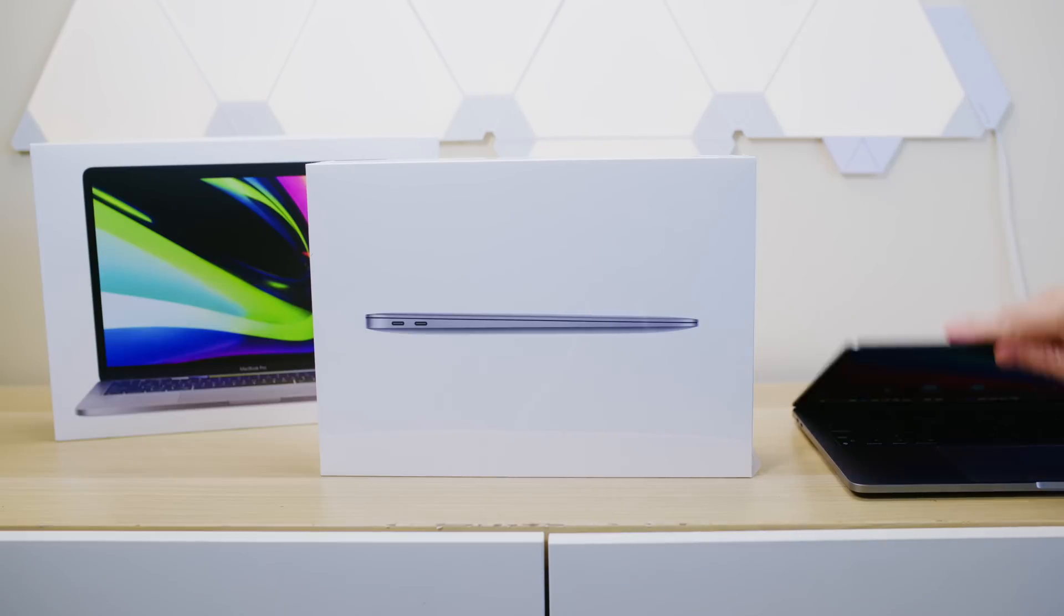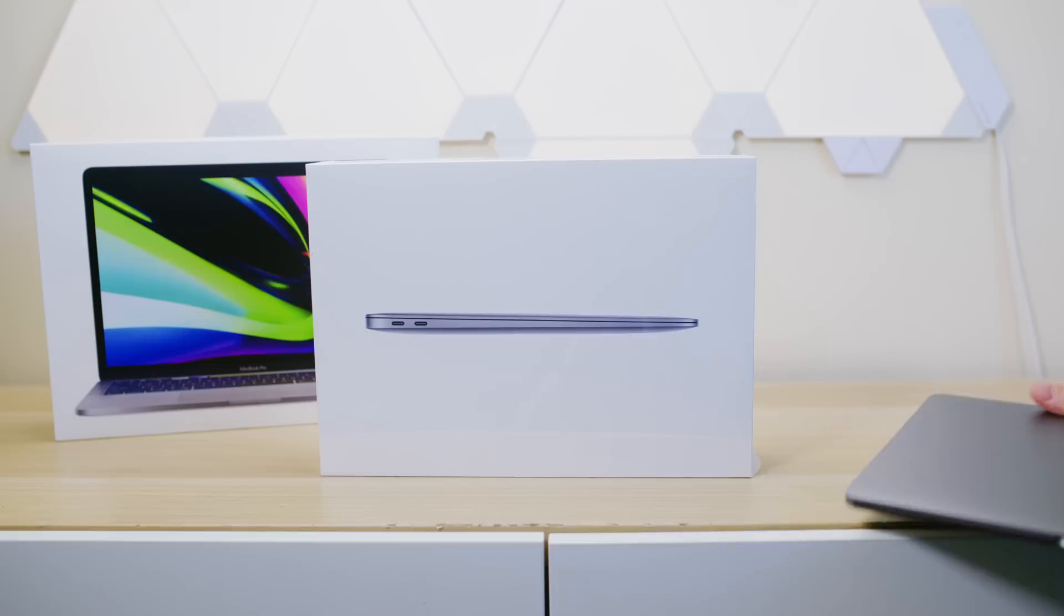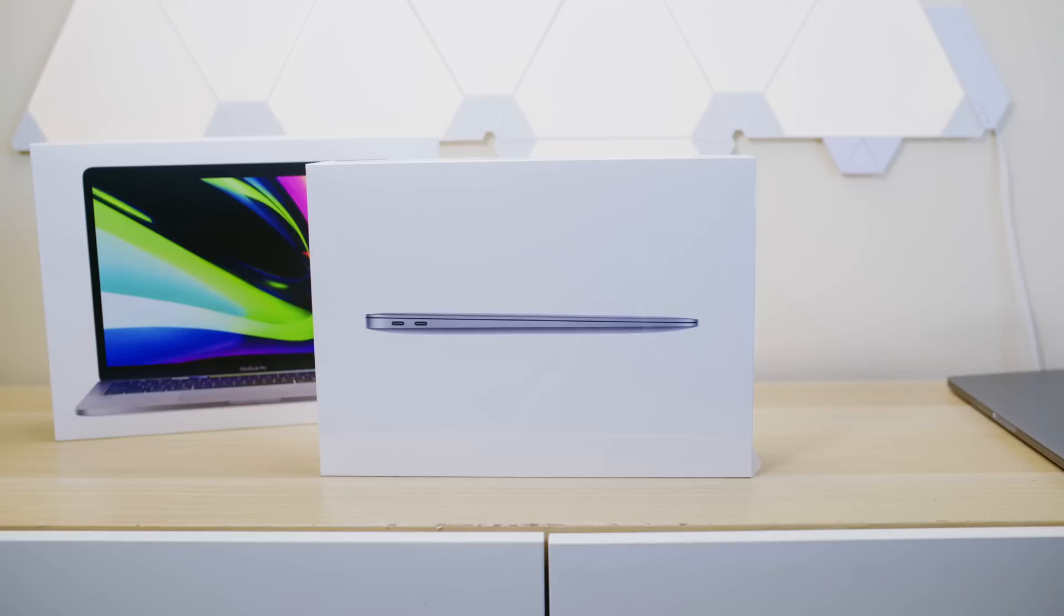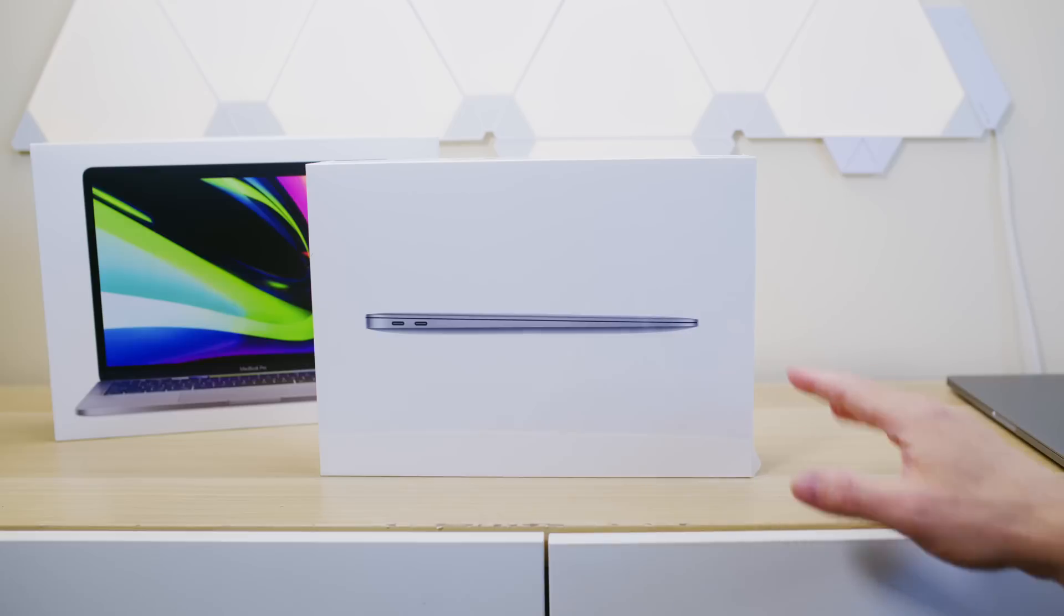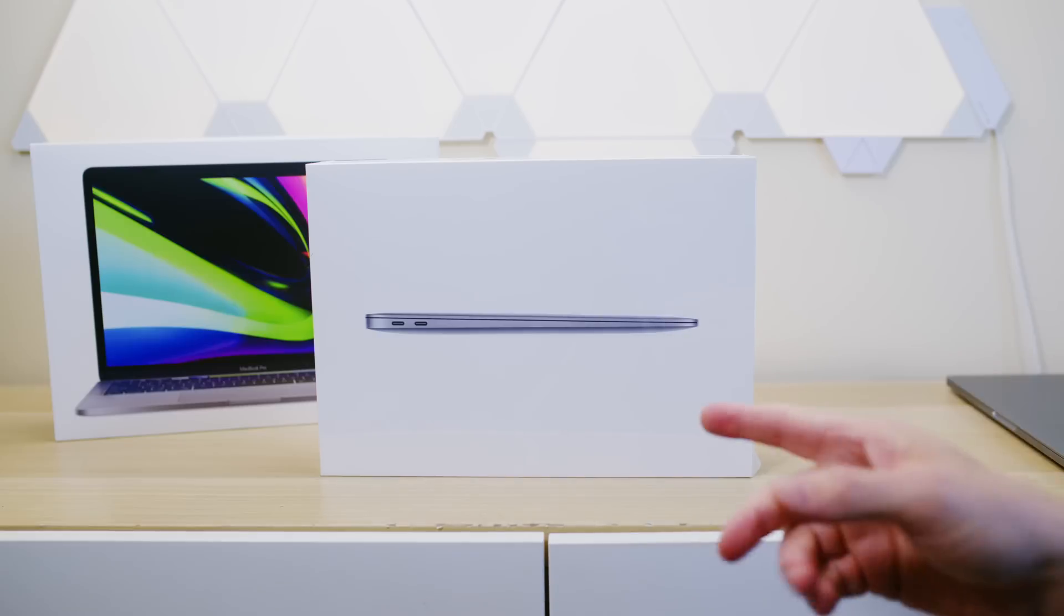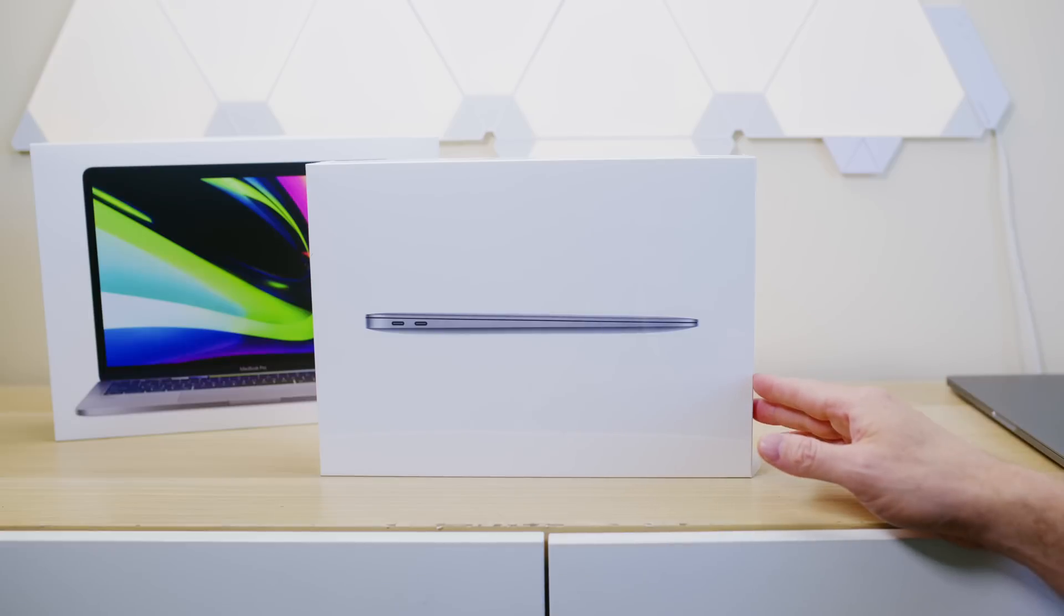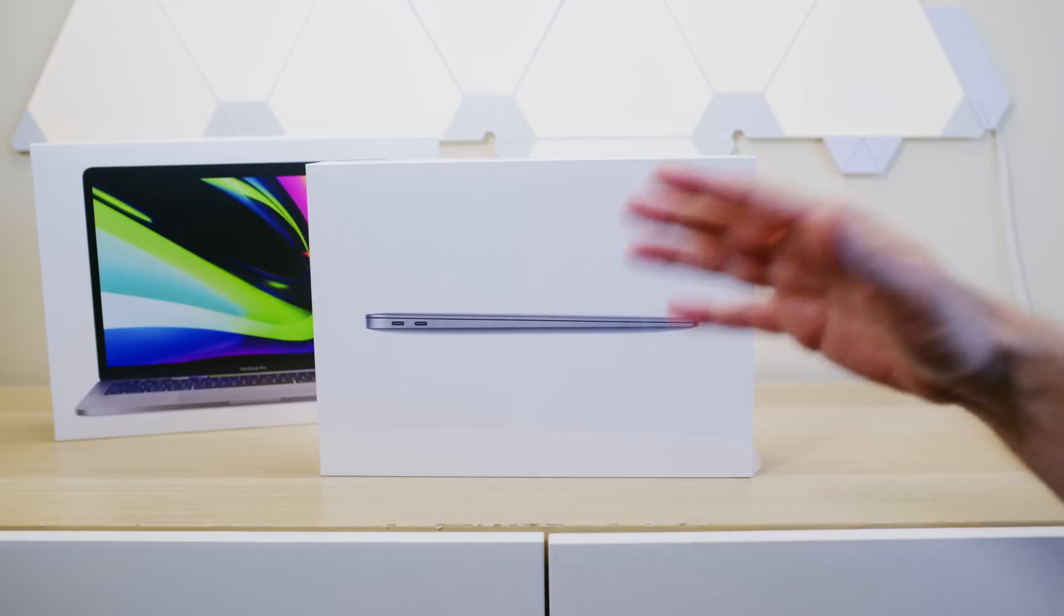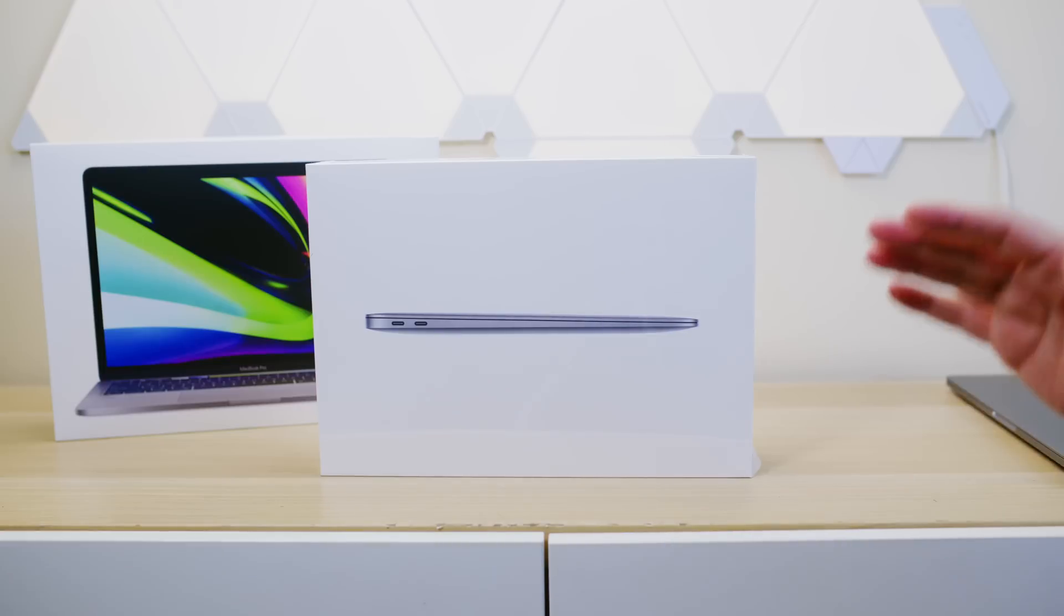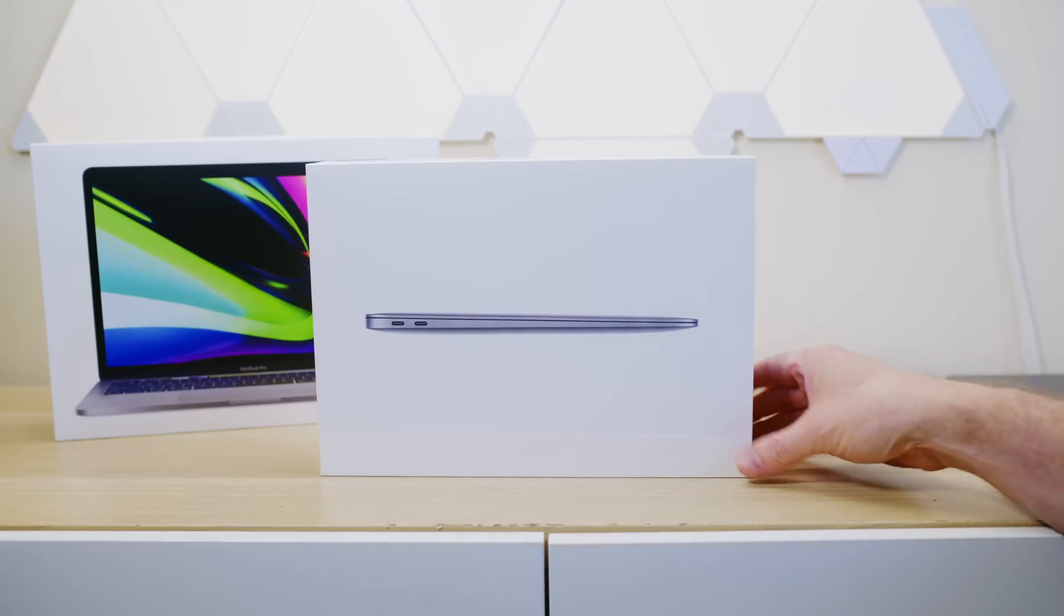So I'll get that out of the way. We will concentrate on this MacBook Air. Quick unboxing. Then we're going to get into the thermal and performance test compared to the MacBook Pro, and of course,